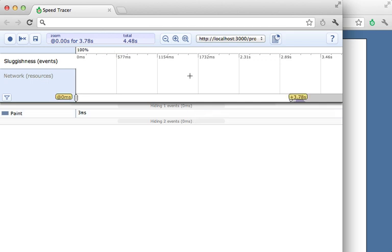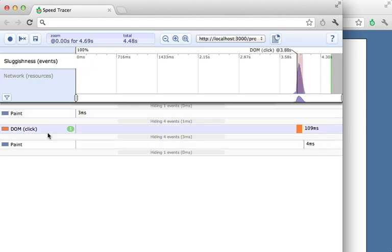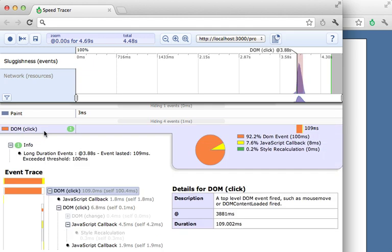So here are the results. And you might find it necessary to click on this button to expand it. And then you can see all the events which took place. And you can see there was a click event.